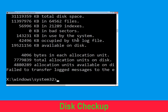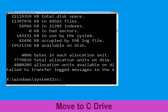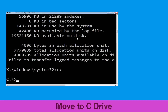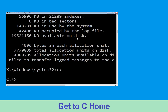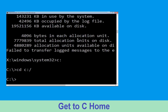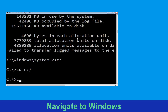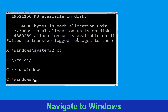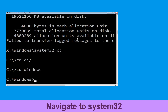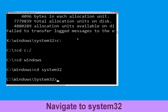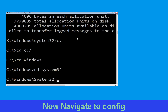Now type C: and press Enter. Then type: cd C:\ and hit Enter. Now type: cd Windows and hit Enter. Then type: cd System32 and hit Enter to execute.